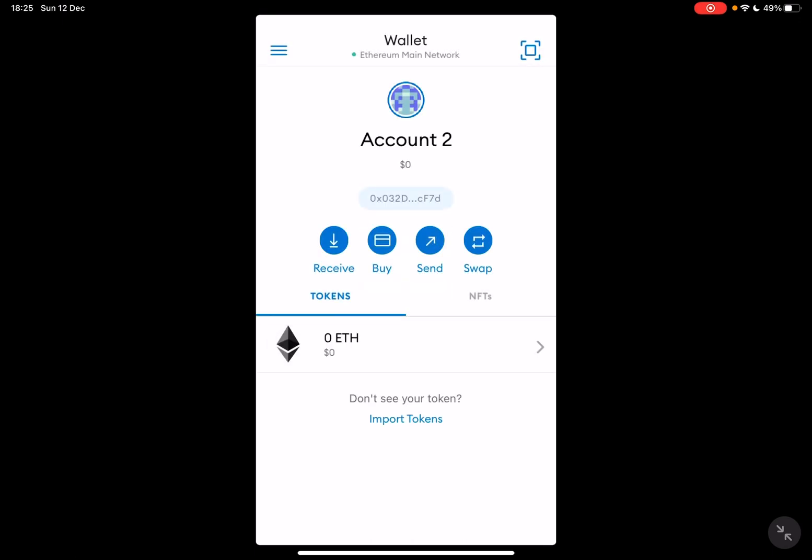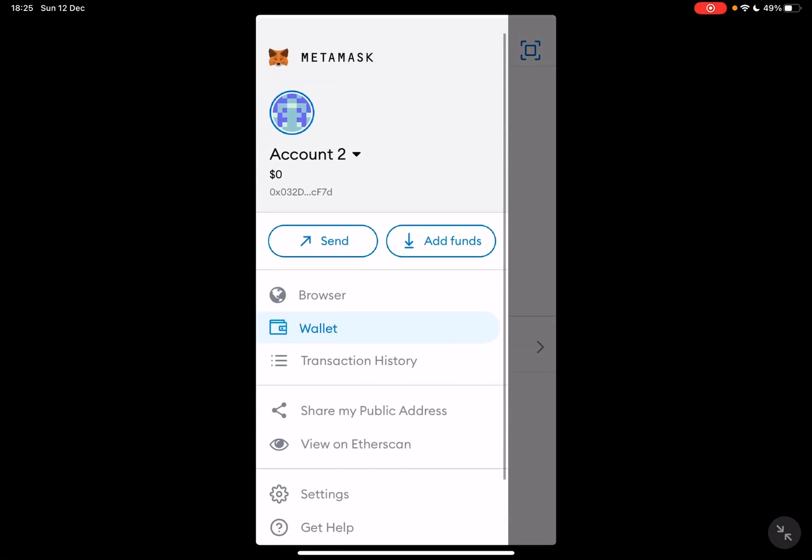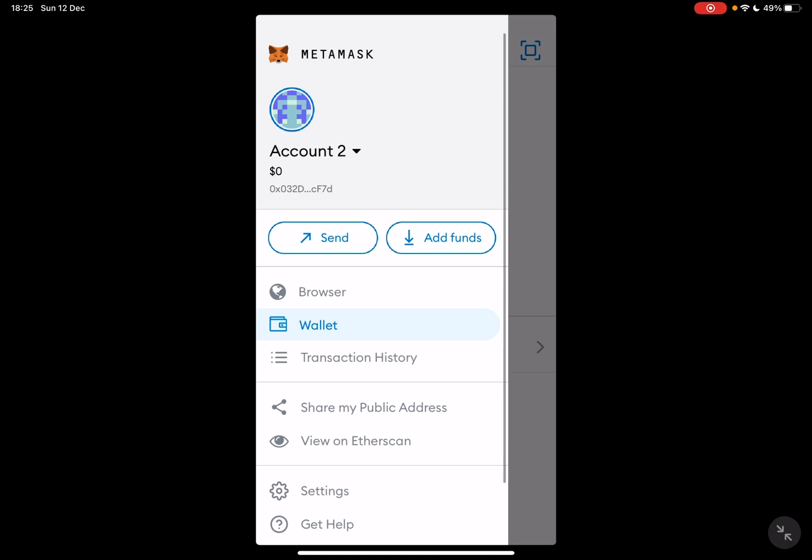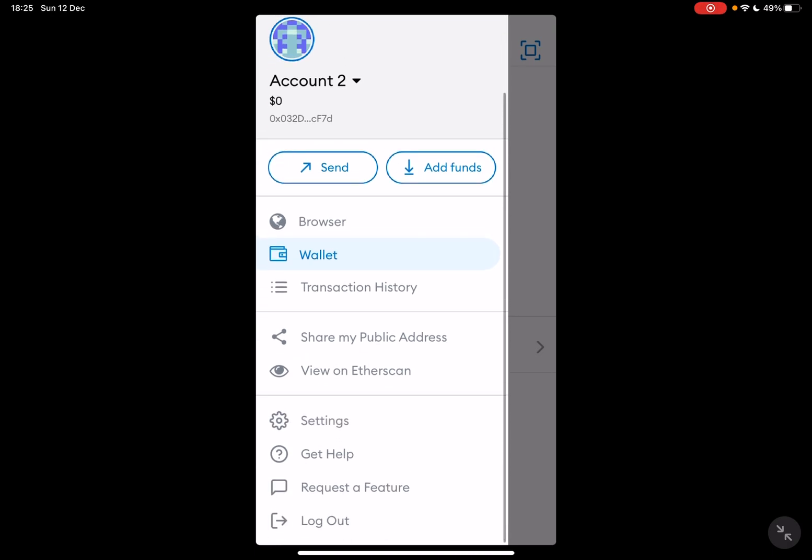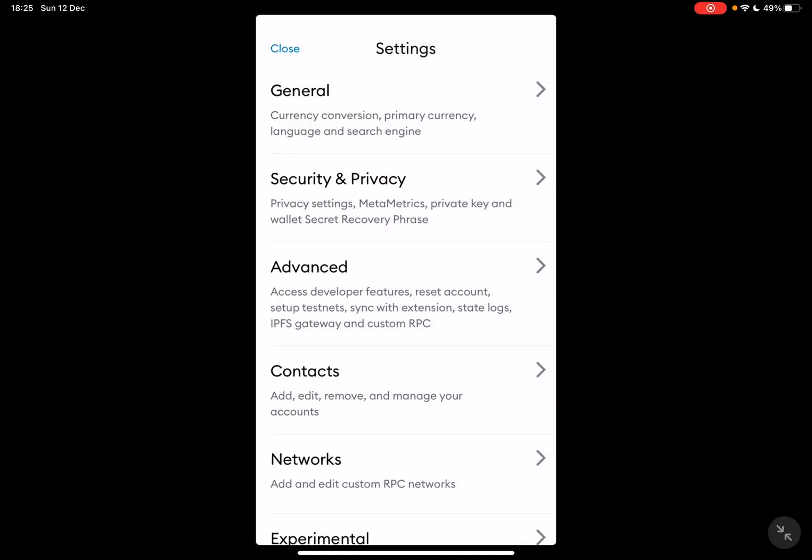So let's jump into it. First, open the MetaMask app, then go to the settings which you have to tap on the menu in the top left corner, then at the settings which is down here.